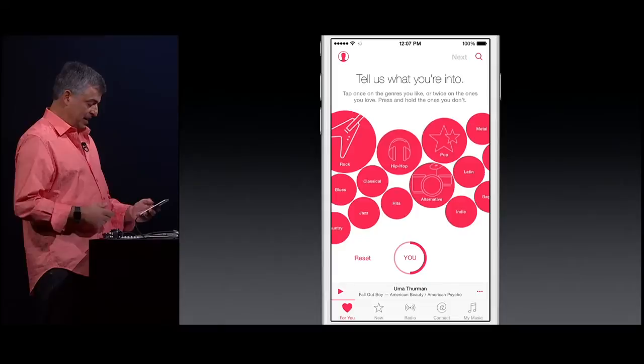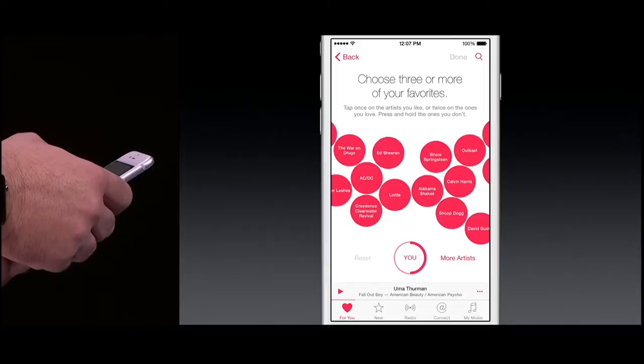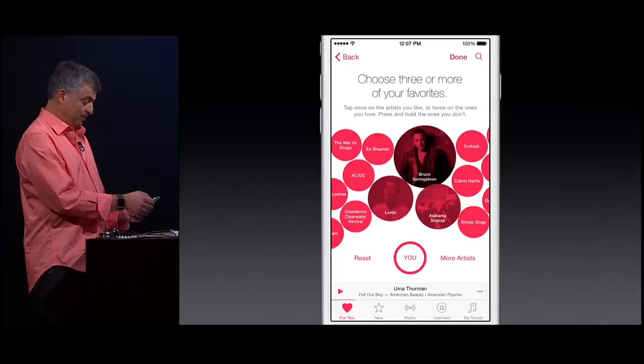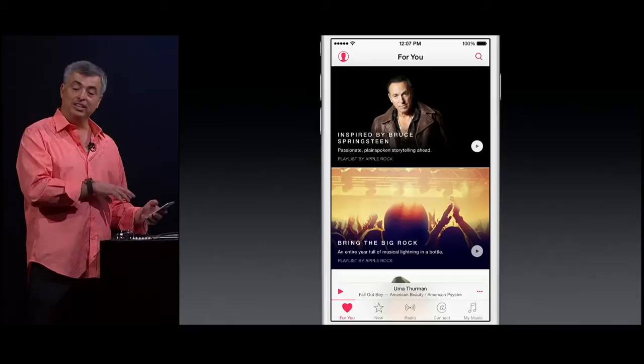And now it will ask me for some of the artists that I like. Well, I love Bruce Springsteen, so I'm going to tap twice. I like Lorde, like Alabama Shakes. And now we're going to take all of this information you provided along with all of your playlists and the songs that you purchased on iTunes, and we're going to make recommendations just for you.